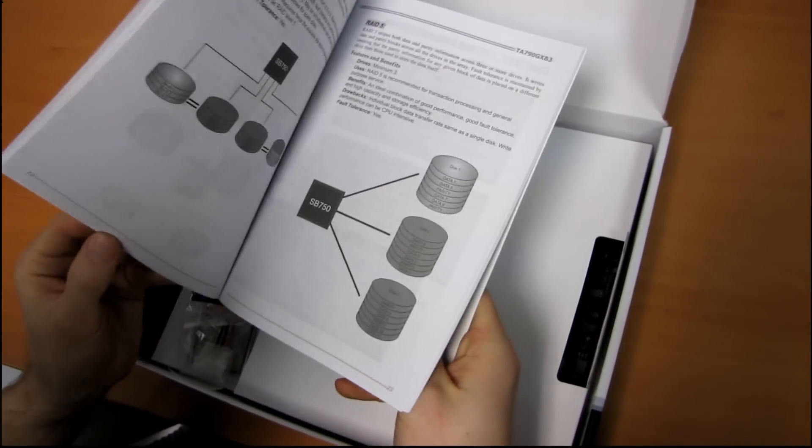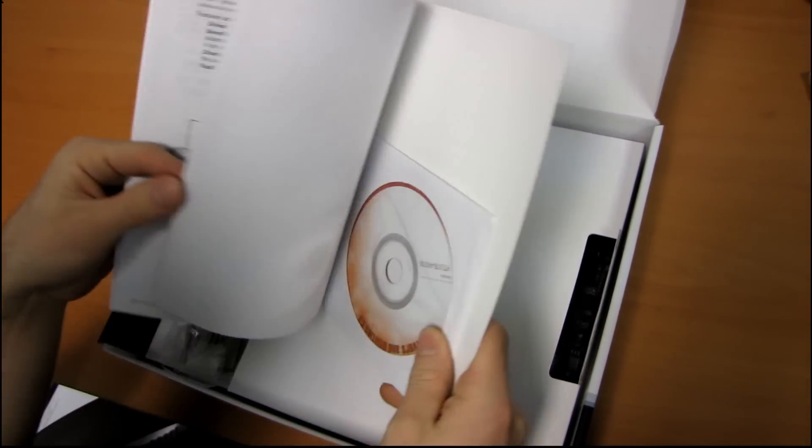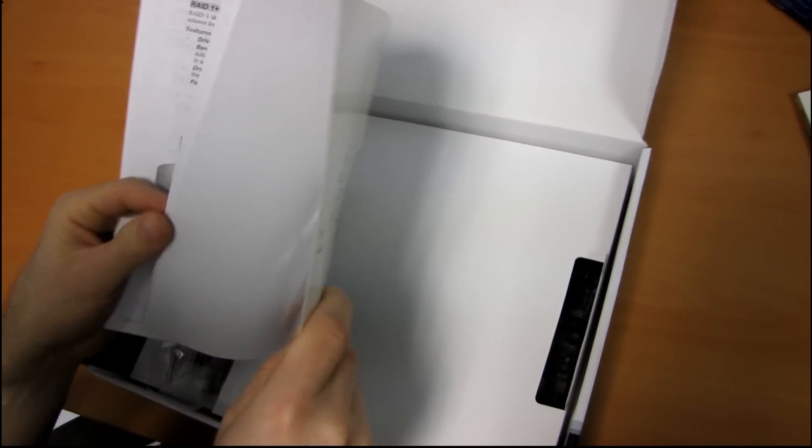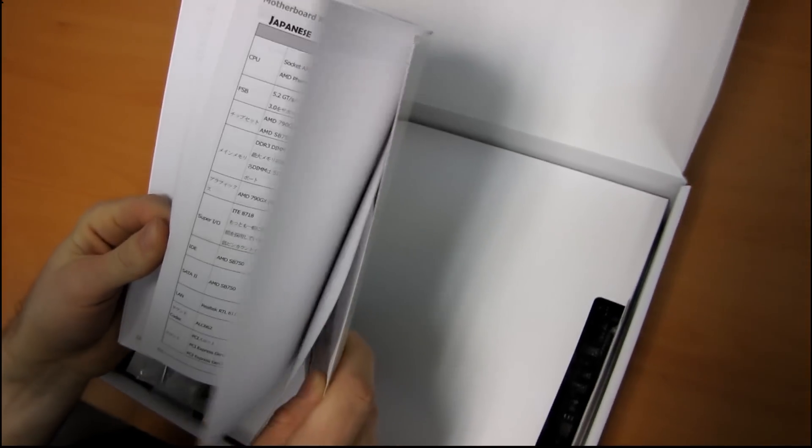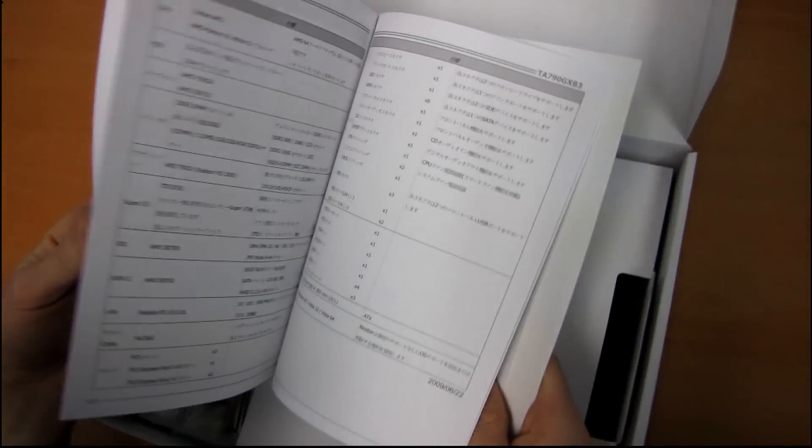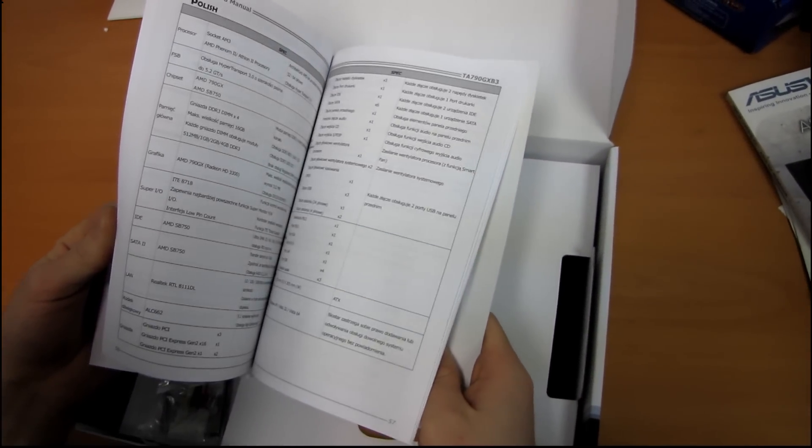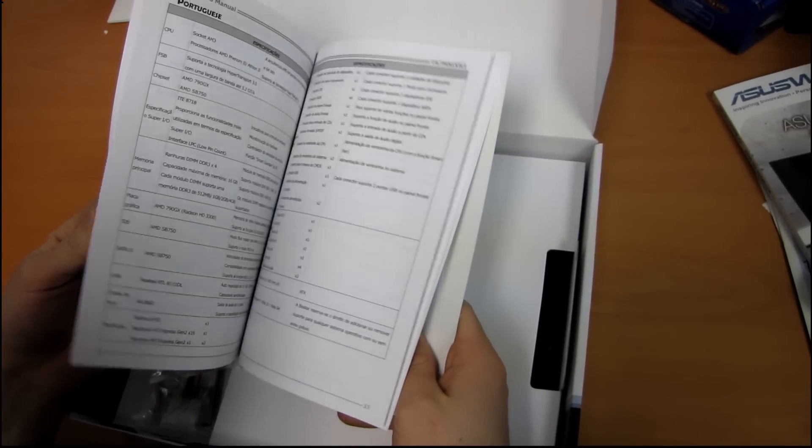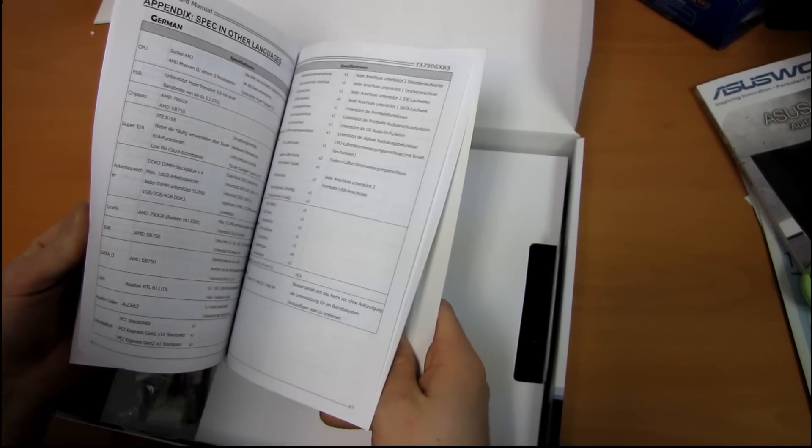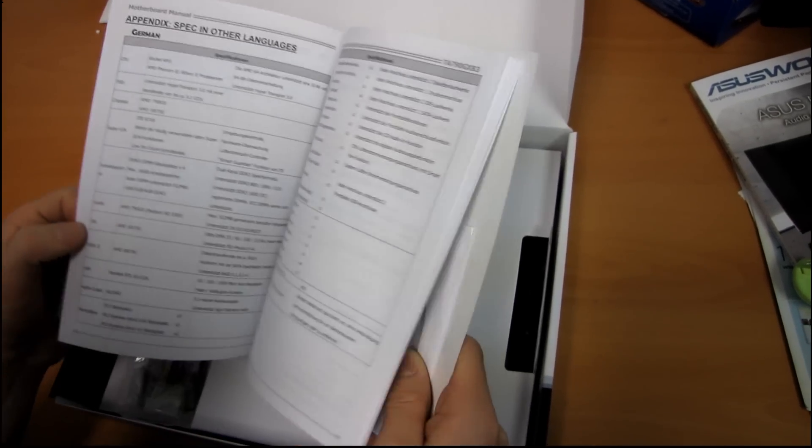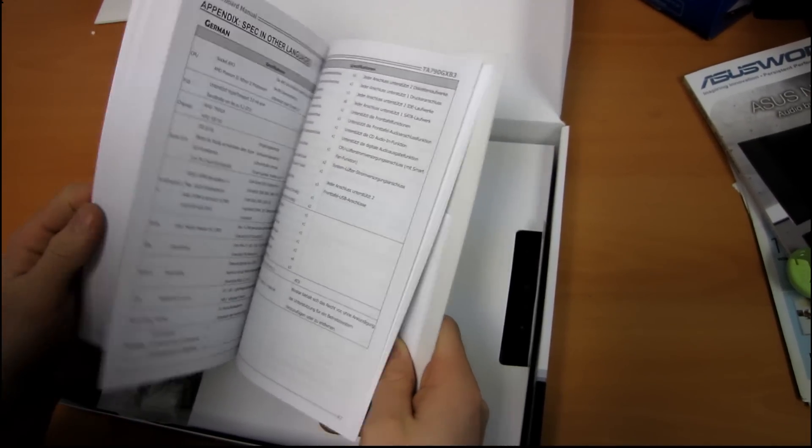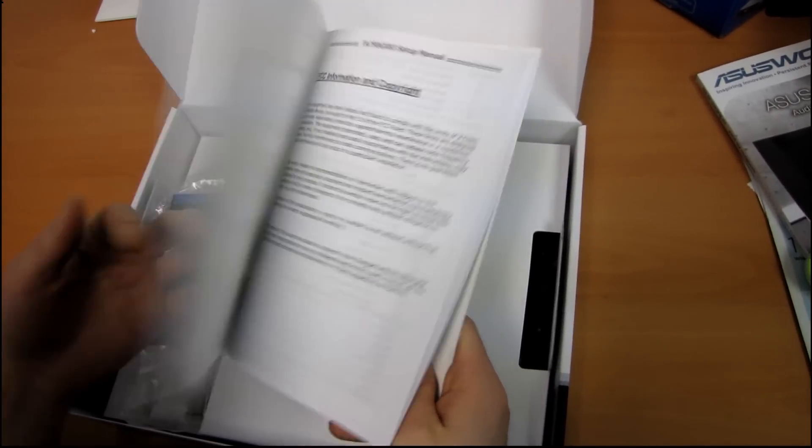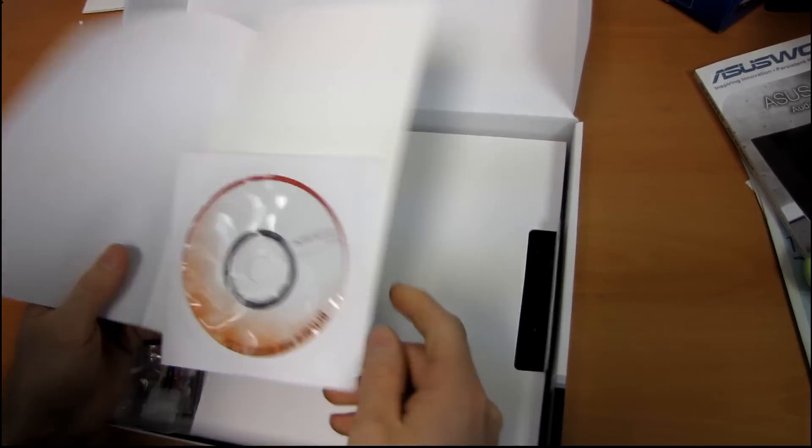So here's the user's manual, which is mostly in English, and then includes Japanese, Arabic, Russian, Polish, Portuguese, Spanish, Italian, French, and German. But that's only like the index. It doesn't actually include any of the instructions in those languages.